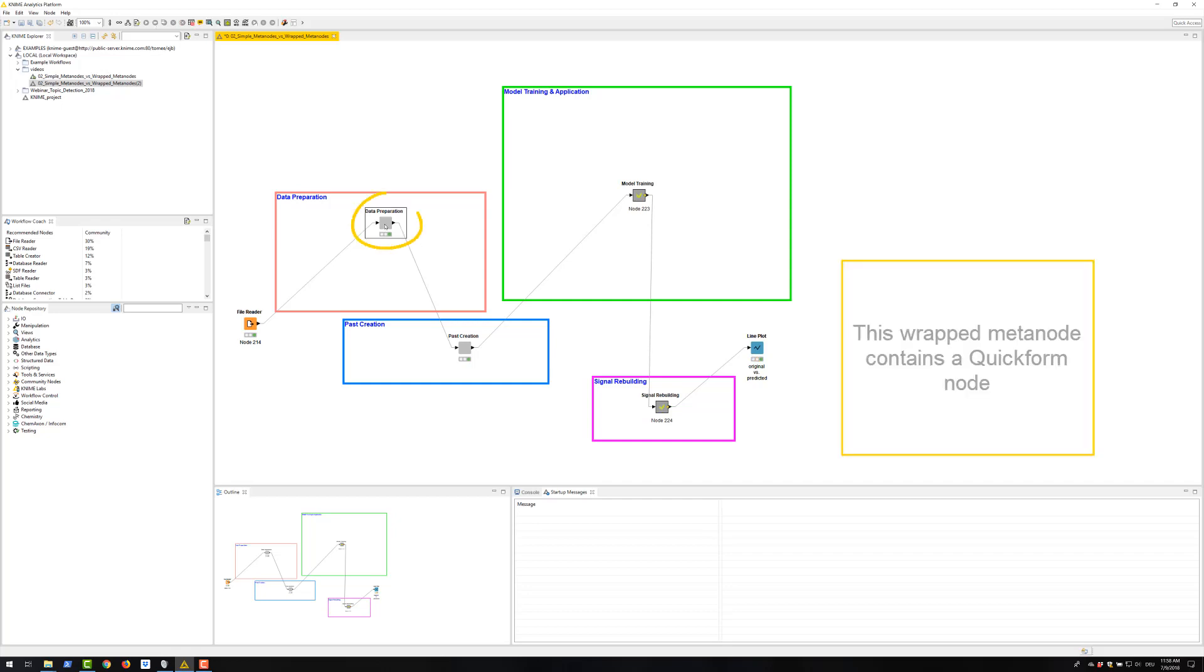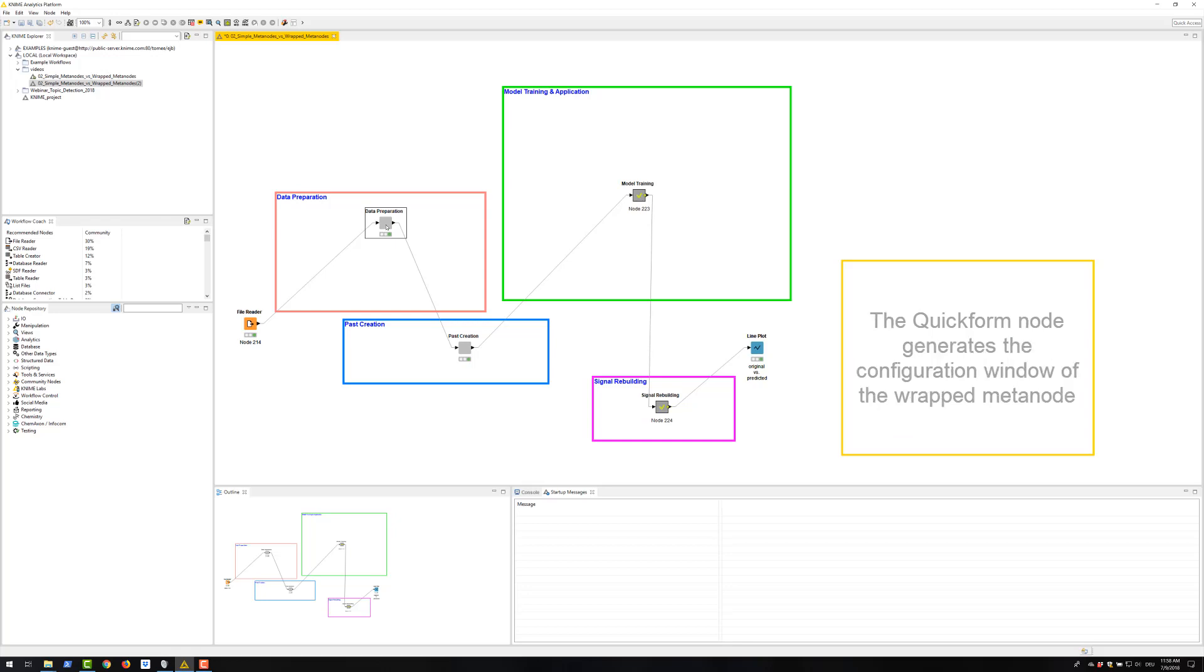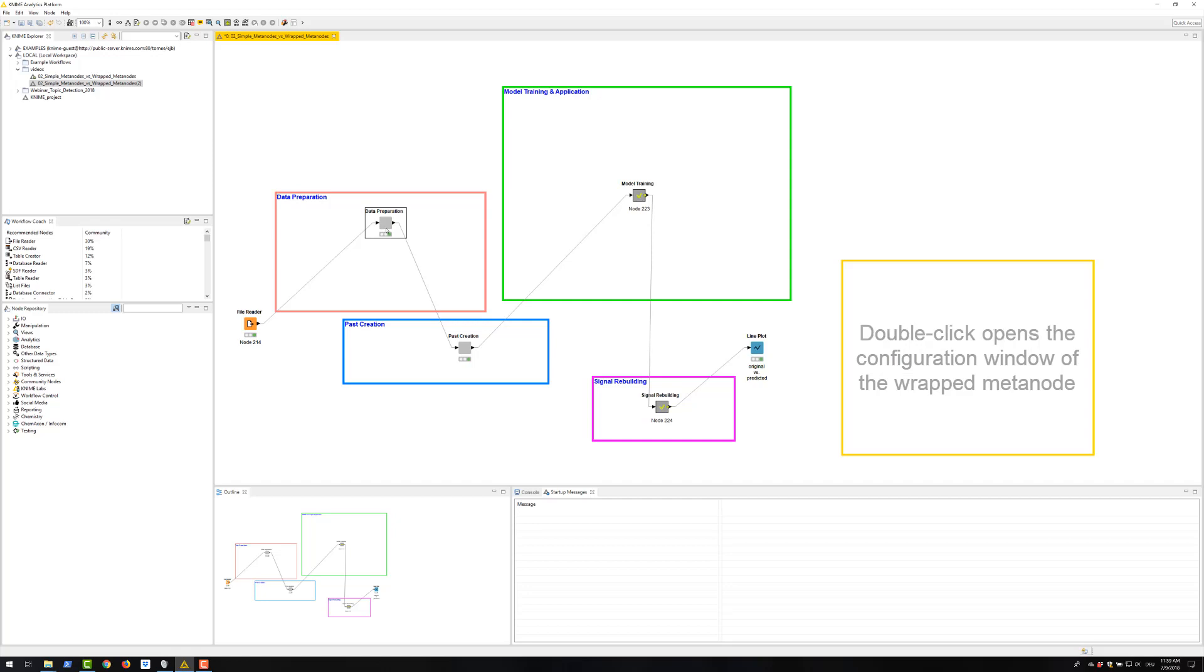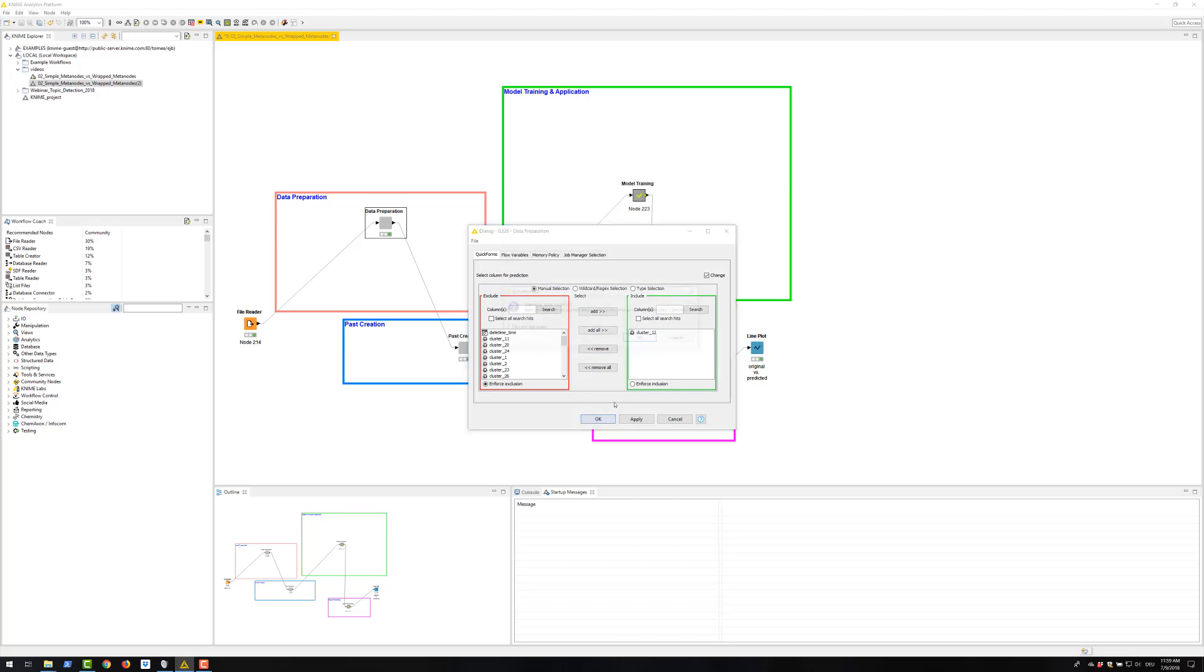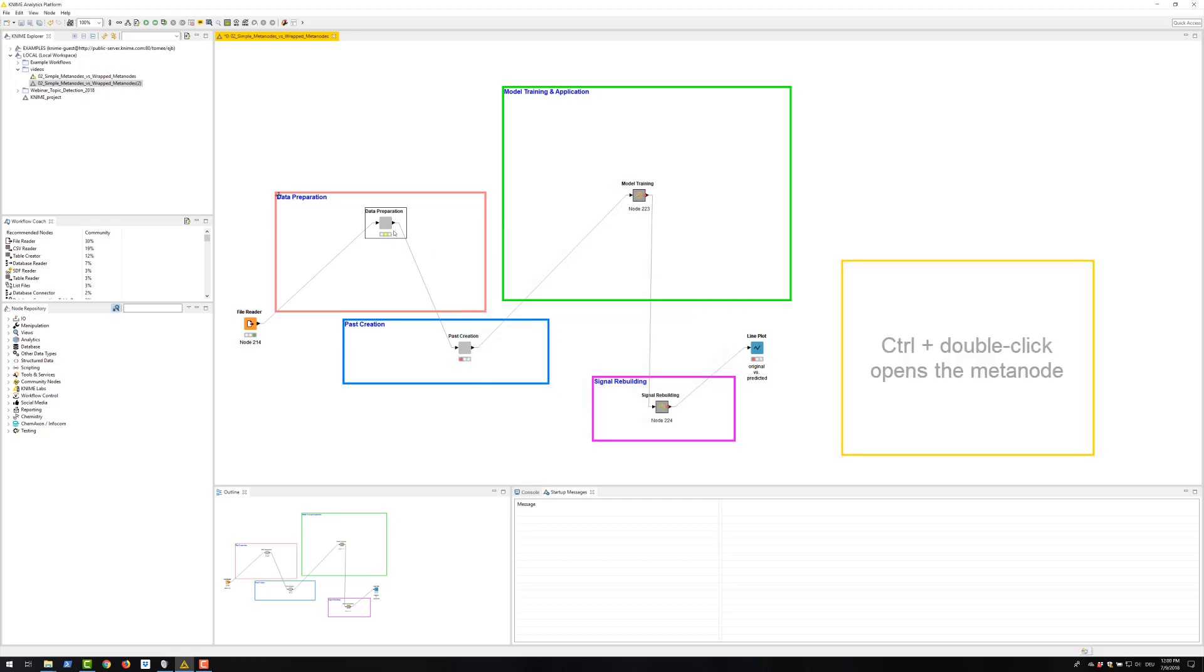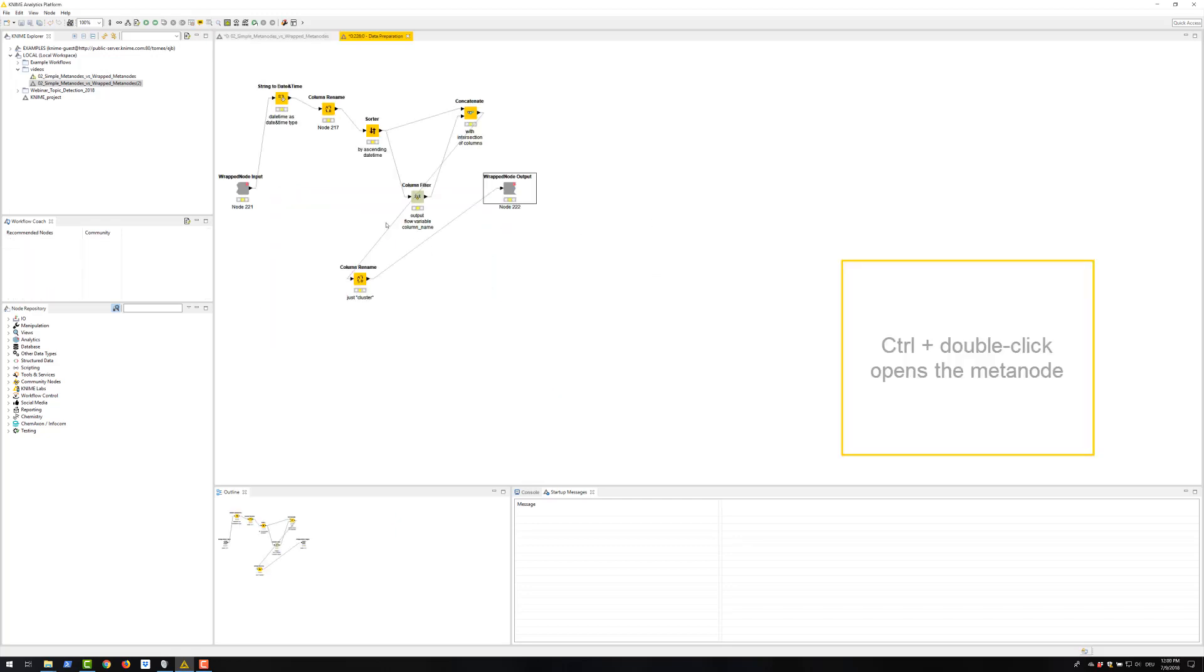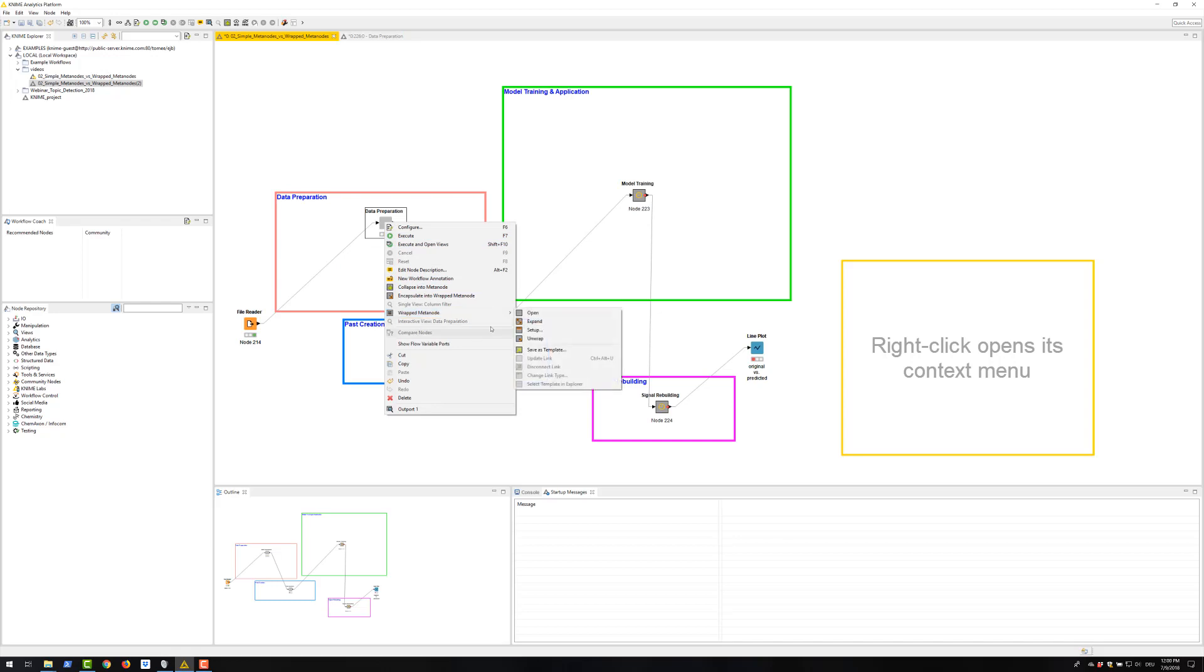This VREP meta node here contains a quick form node. If a VREP meta node contains a quick form node, it automatically acquires a configuration window. The quick form node generates the configuration window of the VREP meta node. Double click opens the configuration window of the VREP meta node. Control double click opens the meta node. Control double click opens the meta node. Right click opens its context menu.